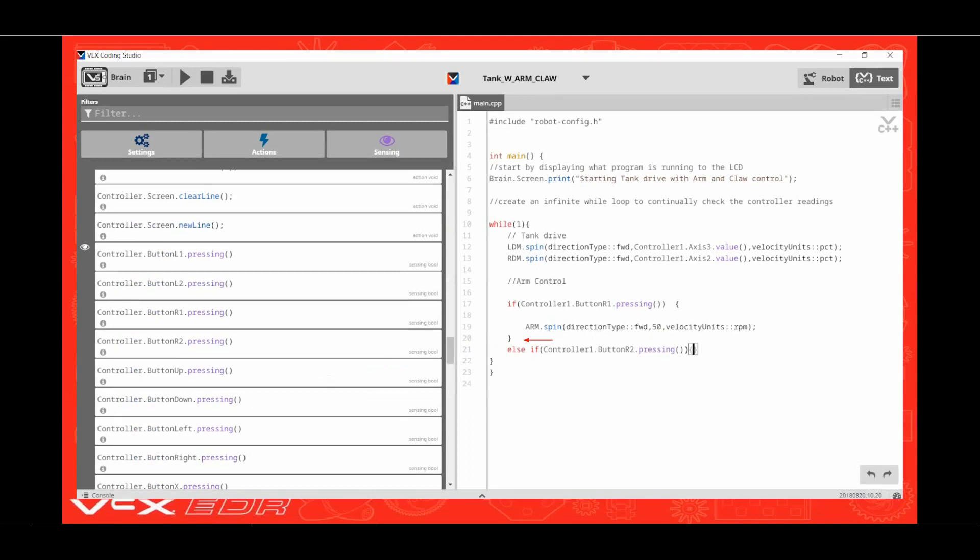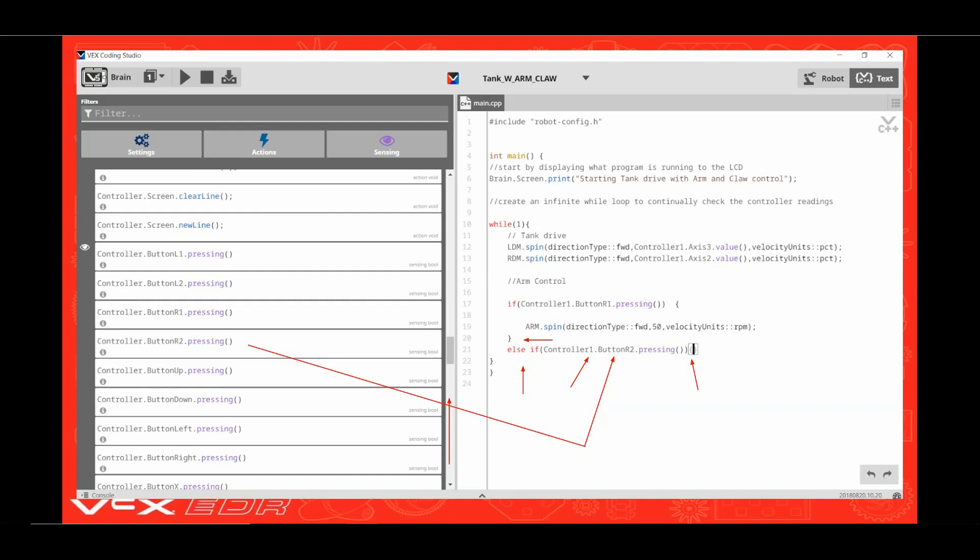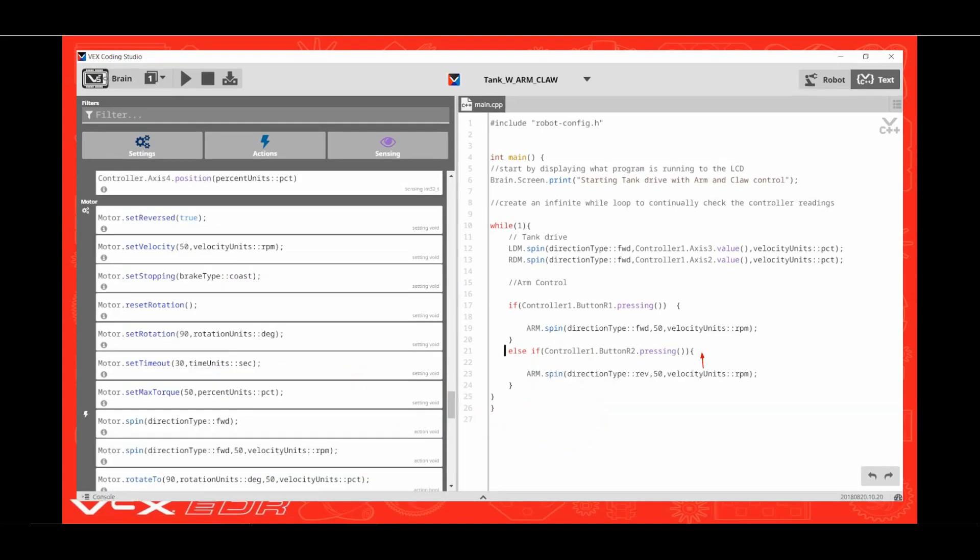Click behind the curly bracket and enter else if open parenthesis. Scroll up and drag over controller.button R2.pressing between the parenthesis. Next edit controller to read controller1. Then go to the end of the line and place an open curly bracket. Click between the curly brackets and press enter. Scroll down to the motor commands. Drag over another motor spin command. Change motor to read arm and edit FWD to read REV.